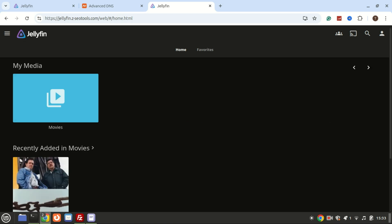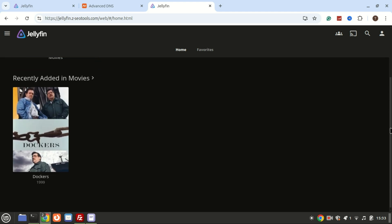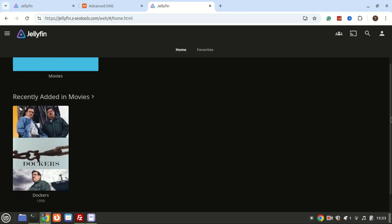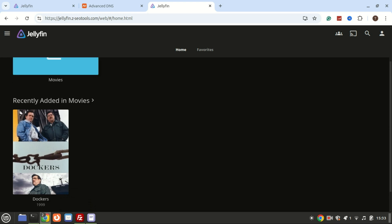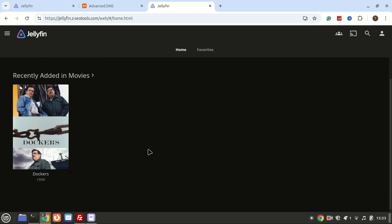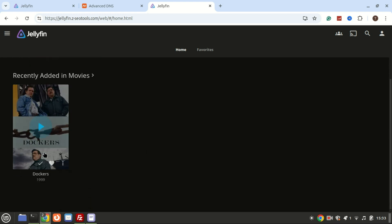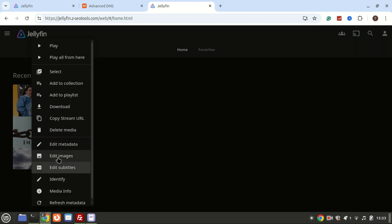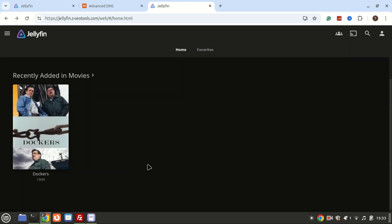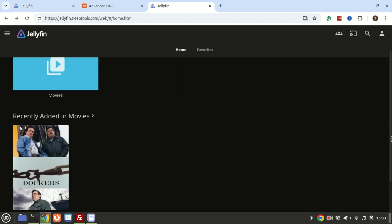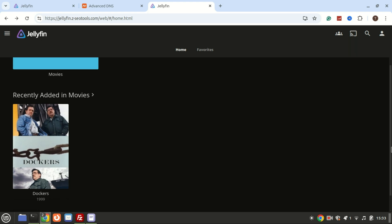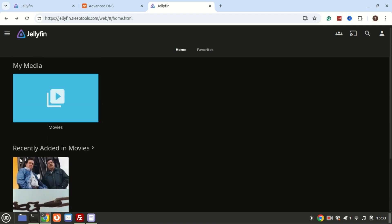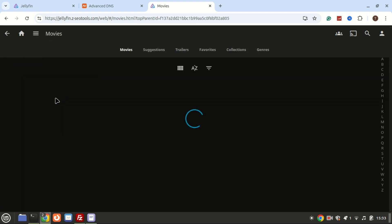And there you have it. Jellyfin is now installed and ready to go on your Ubuntu 24.04 system. From here, you can start adding your media libraries and streaming them across all your devices. If you found this tutorial helpful, don't forget to give us a thumbs up and subscribe for more tech tutorials like this one. If you have any questions, drop them in the comments below. Thanks for watching, and I'll see you in the next video.